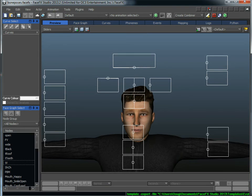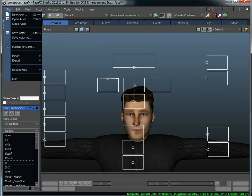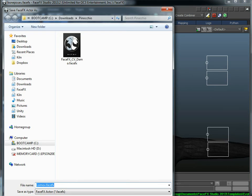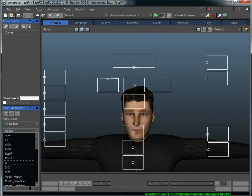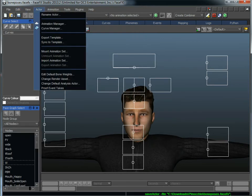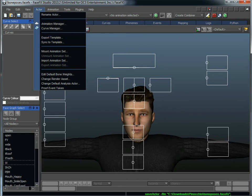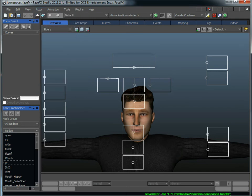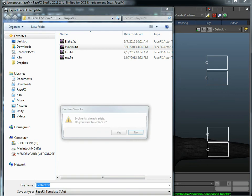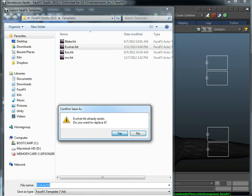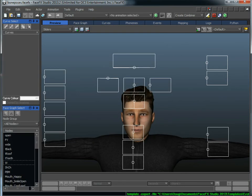So the first thing I'm going to do is save him. And I'm just going to call him bone poses, because that's what I'm going to be using that FaceFX file for, to transfer the bone poses. I'm also going to export a template, which is going to have the workspaces, the color map, the face graph, all the other things. And I've already got that exported, but I'm going to call it evolver.fxt. And so now I just need to apply those two files onto my first guy.